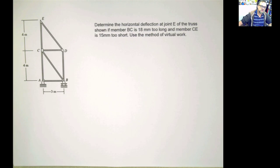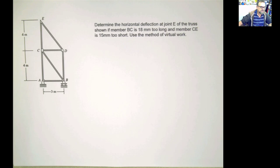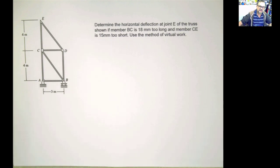It says, determine the horizontal deflection at joint E. So we're interested in only knowing this displacement at joint E of the truss. Member BC is 18 millimeters too long, and member CE is 15 millimeters too short. So we are not interested right now in the external effect of forces applied to the truss, but the fabrication defect.